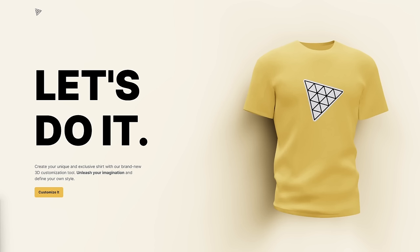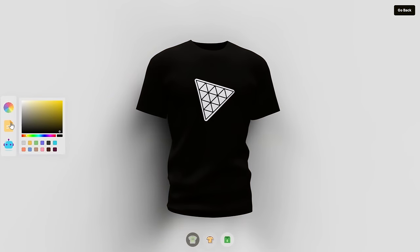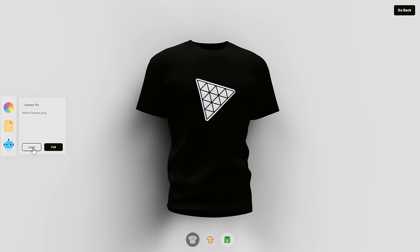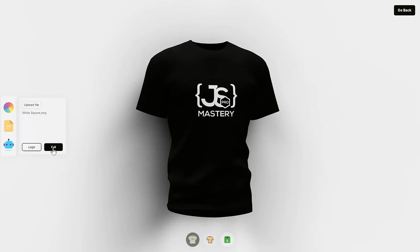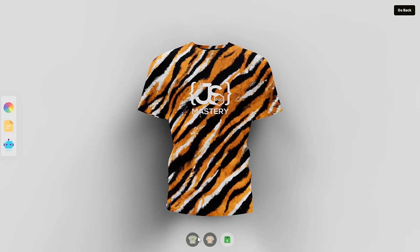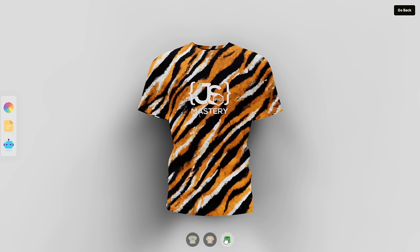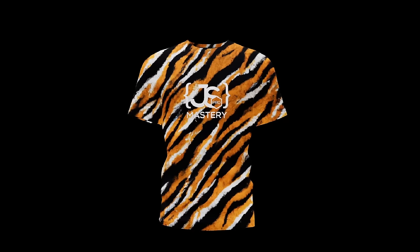Let me give you a quick demo of the application you'll build today. First, you'll create a homepage telling users what the site is about. Upon clicking the customize button, your shirt will animate to the center of the screen. You'll be able to change its color, upload your own logo or texture, or write a customized prompt to ask AI to generate the logo or texture for you. Once you have both the logo and the texture, you can toggle them on or off, and once you're happy with the shirt, you can even download it.